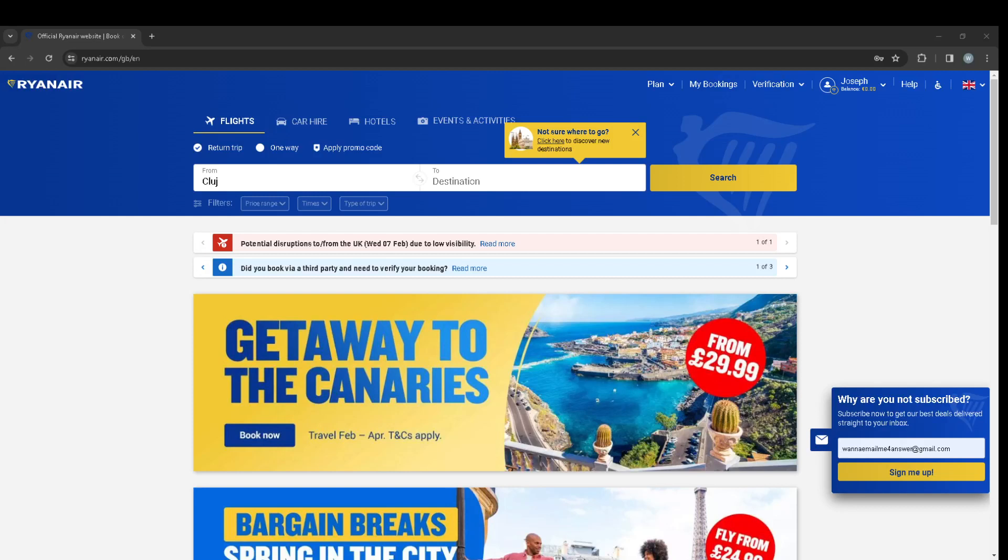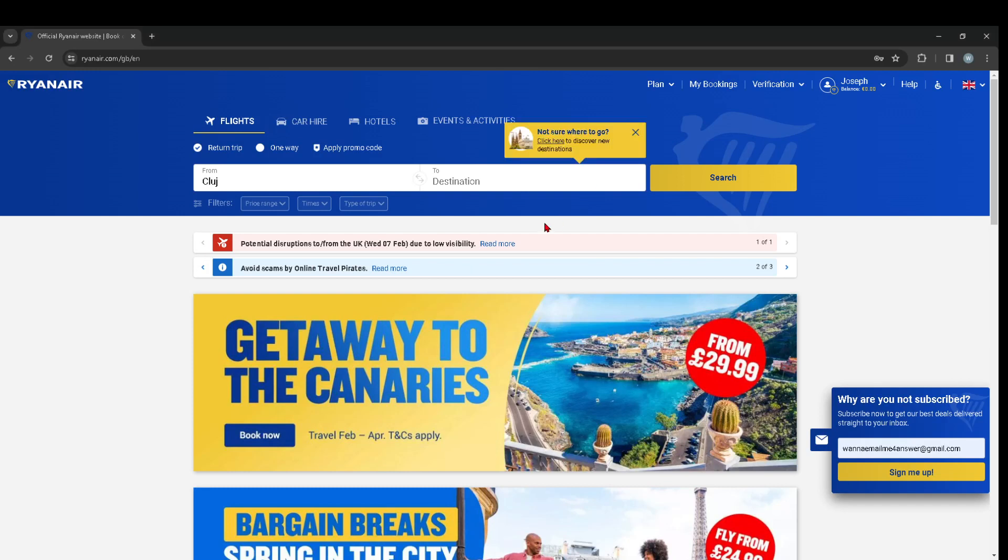Hi guys, in this video I'm going to show you how you can check your bookings on Ryanair.com, your plane bookings.